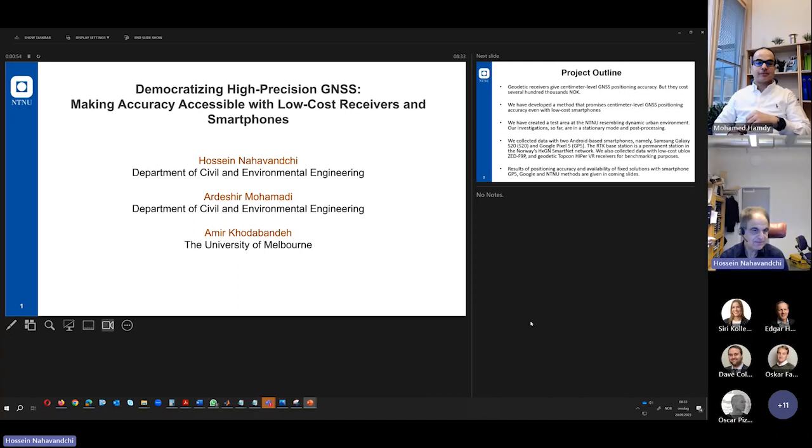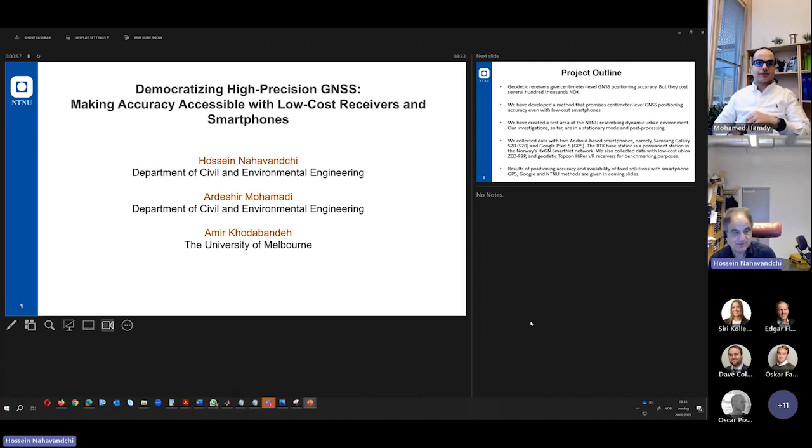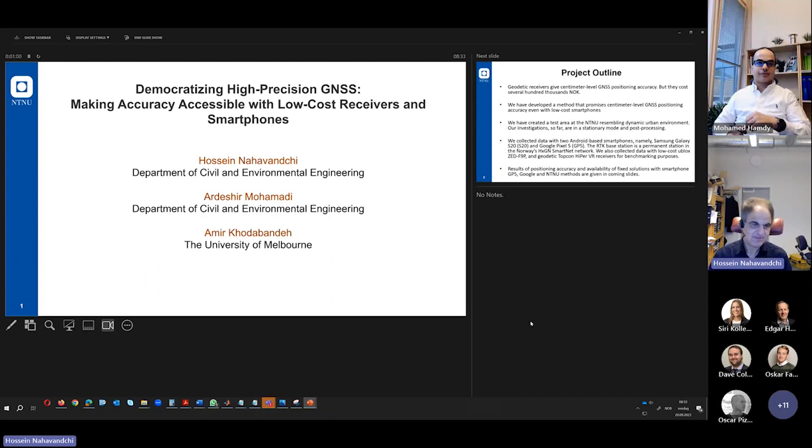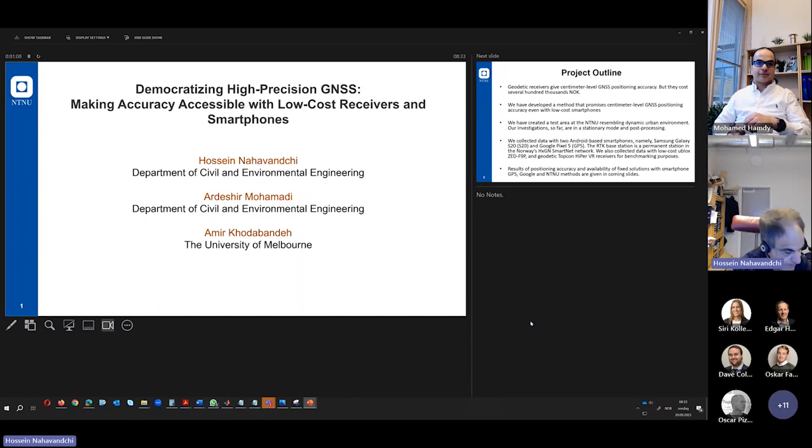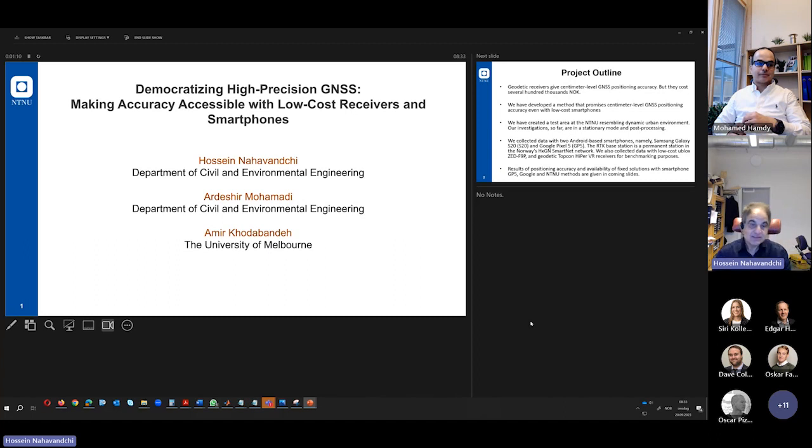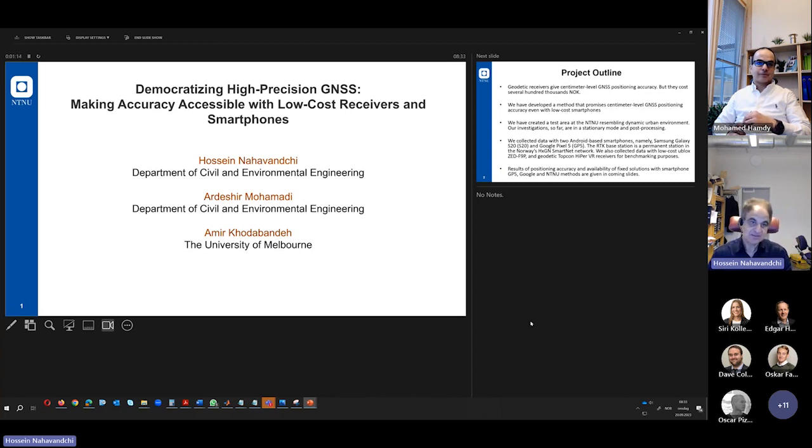As you see, we are a team of three, but we have several partners also that help us with the instruments if we need, for example, from road administration and the Department of Computer Science. But anyway, GNSS, Professor Hamdi mentioned the GNSS.